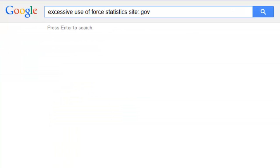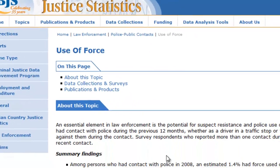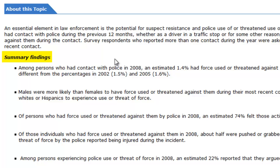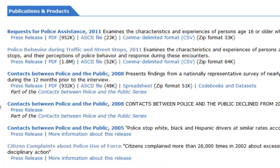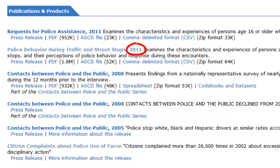Government sites are also great for researching crime and criminal justice topics. This page is from the Bureau of Justice Statistics, which collects data on crime and law enforcement nationwide. They show some summary findings, and then some reports on more specific topics. Keep in mind that these studies aren't always released every year, so you may just have to find the most recent statistics available.